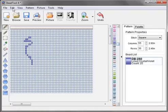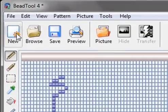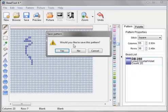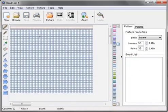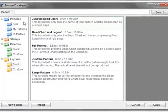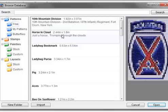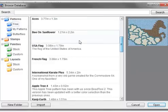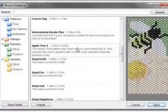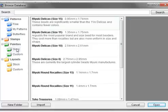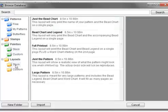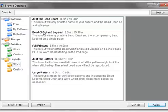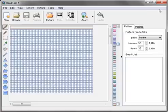Next is the main toolbar. If you ever want to start a new pattern just click the new button and it'll ask you would you like to save the pattern. The browse button will bring up the database browser and it gives you access to all of the patterns you've created and the ones that come with BeadTool2. It also gives you access to your palettes and layouts, but we'll get into that later in a different video.